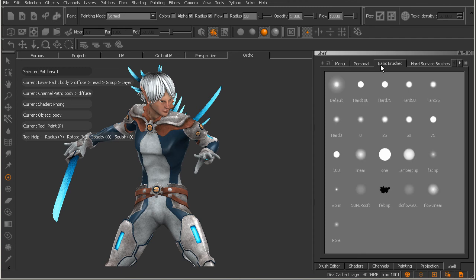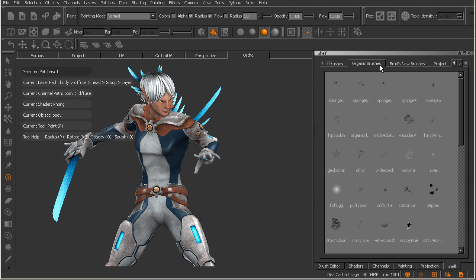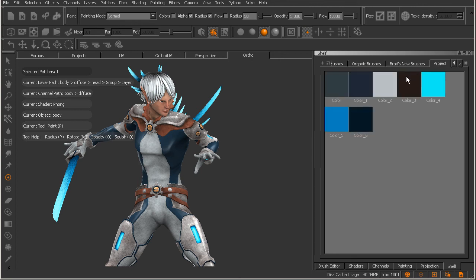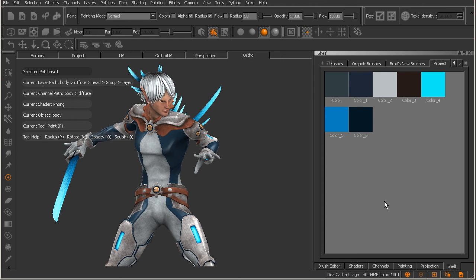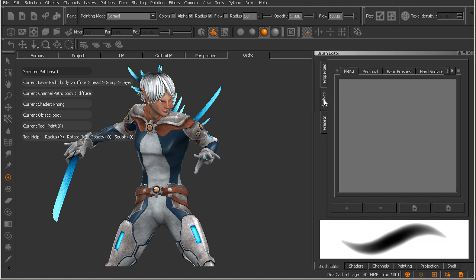organic, we have Brad's brushes, and we have our project here. So now you can see that these particular shelves contain more than just brushes. But again we're going to be learning all about that in an upcoming lesson. So you'll notice that these shelves actually appear in several different places. If we come over to our brush editor and take a look at these tabs over to the left you'll see we have our shelves here as well. And they should mimic the setup on our shelves palette.